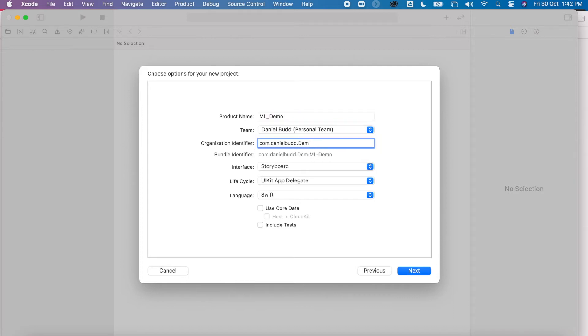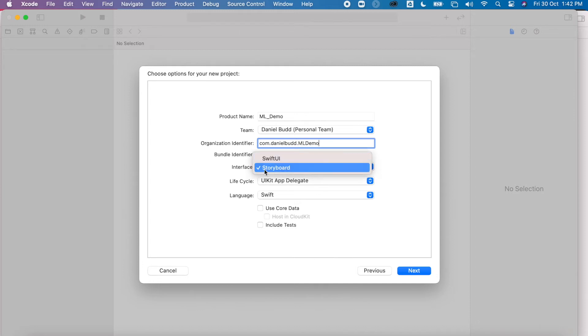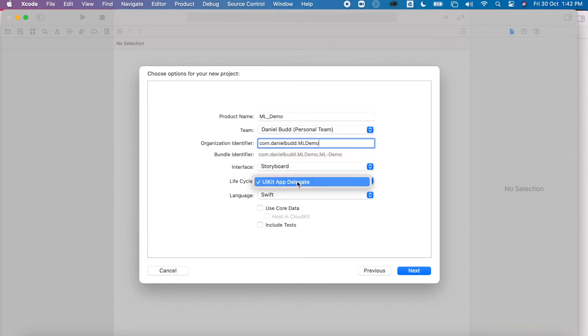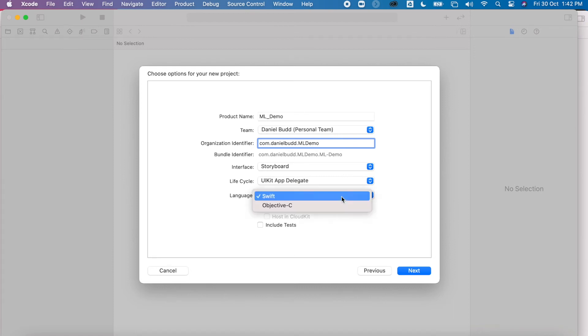Make sure it has my unique identifier as well. I'm going to be creating a storyboard app, not using SwiftUI, so make sure it's clicked Storyboard. We're using UIAppDelegate and of course the language is Swift, not Objective-C. We don't need any of those Core Data or included tests for this project, so click Next.